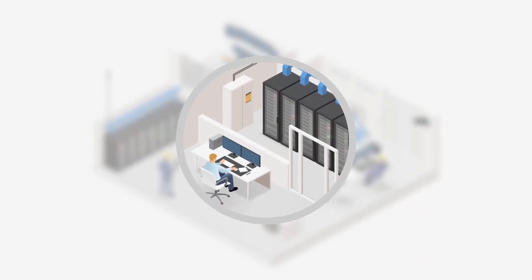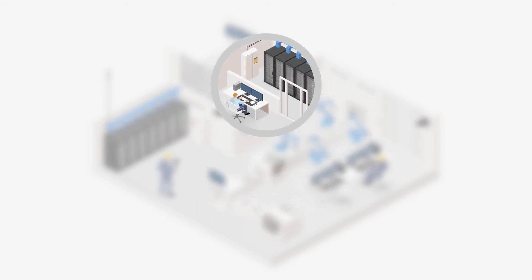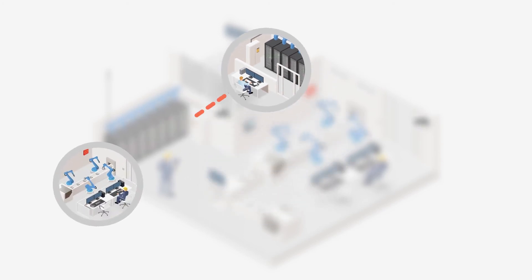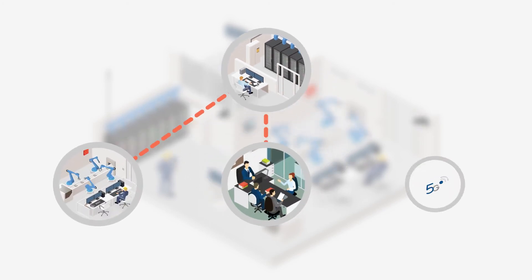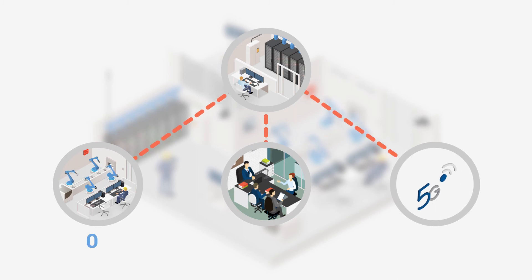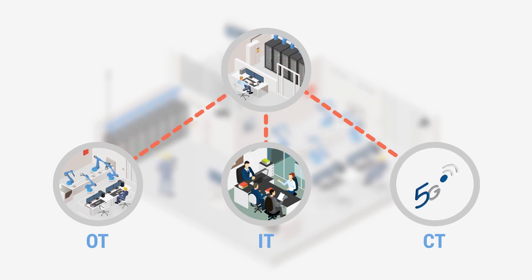Finally, you need central visibility and control that enables a protection strategy across networks that is future-proof for the ongoing integration of OT, IT, and CT networks.